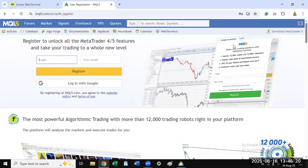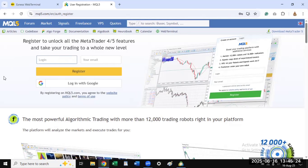You will click here to download the desktop version. I have made a video showing you how to download that desktop version, install it to your computer, and then log in to your Exness account on the MetaTrader 5 PC. That video will appear at the top right hand corner showing you how to go about that.